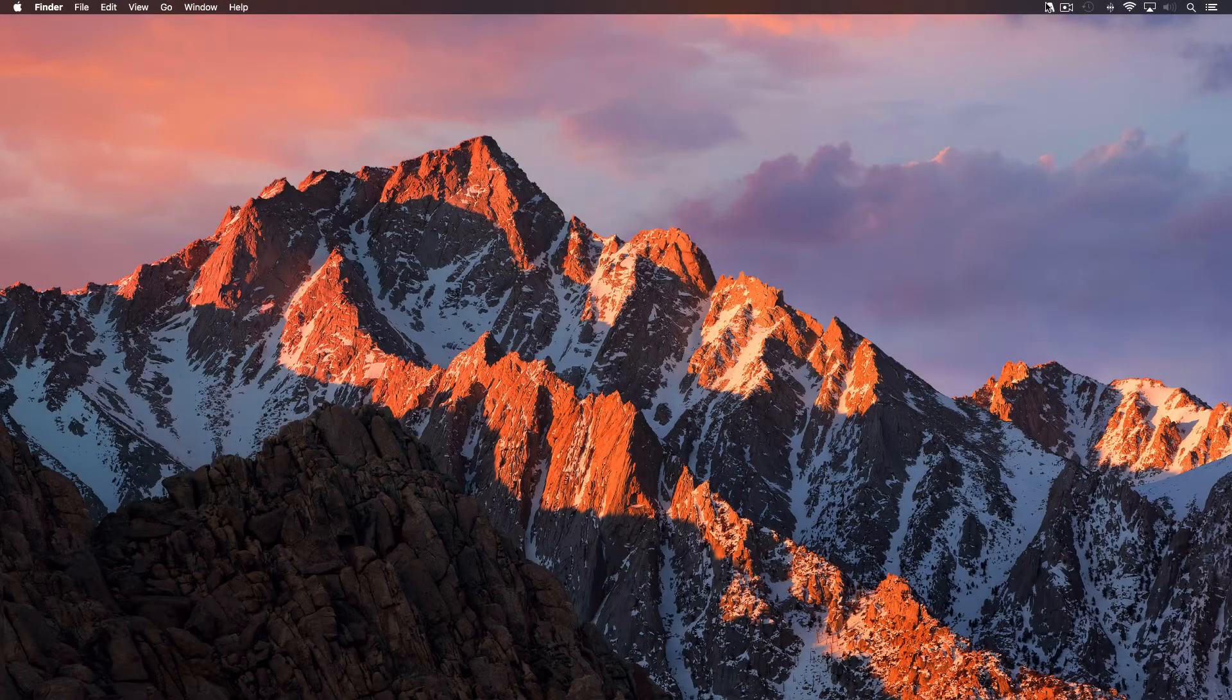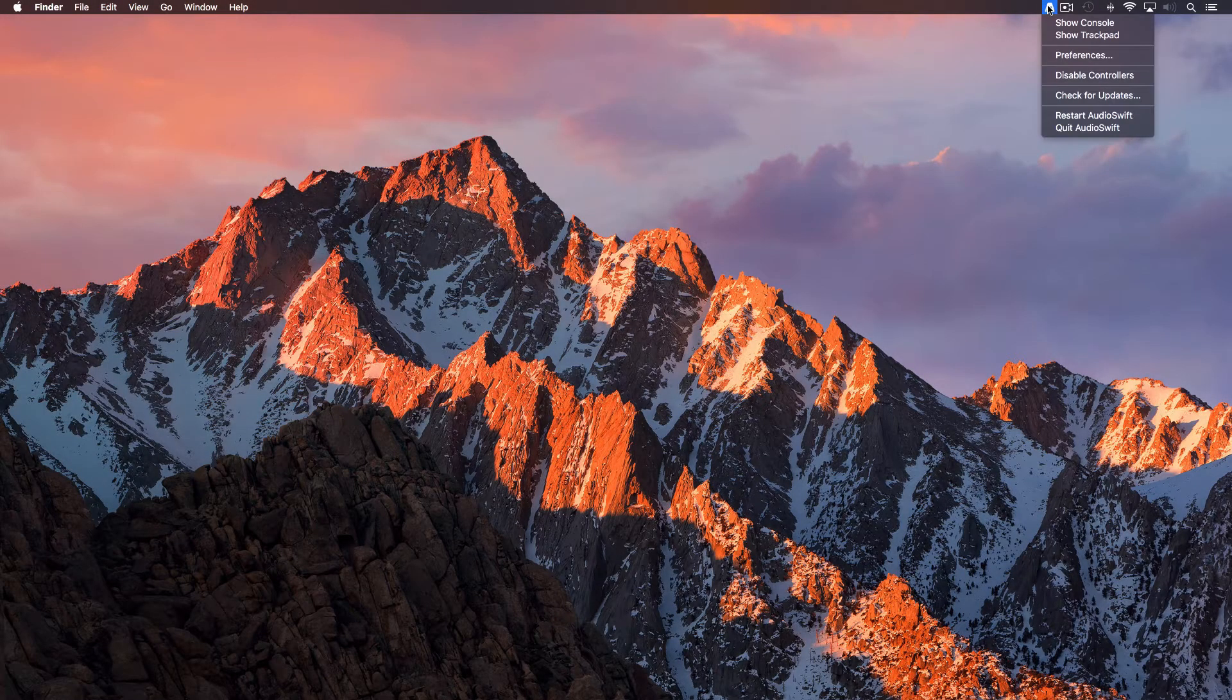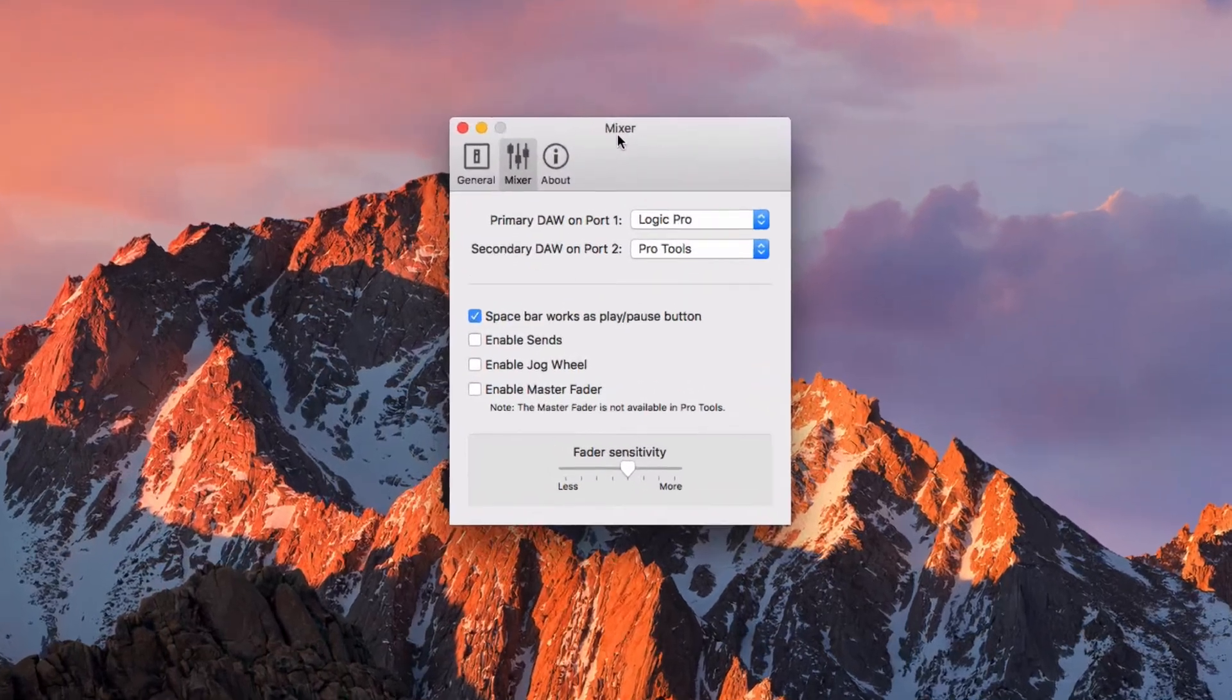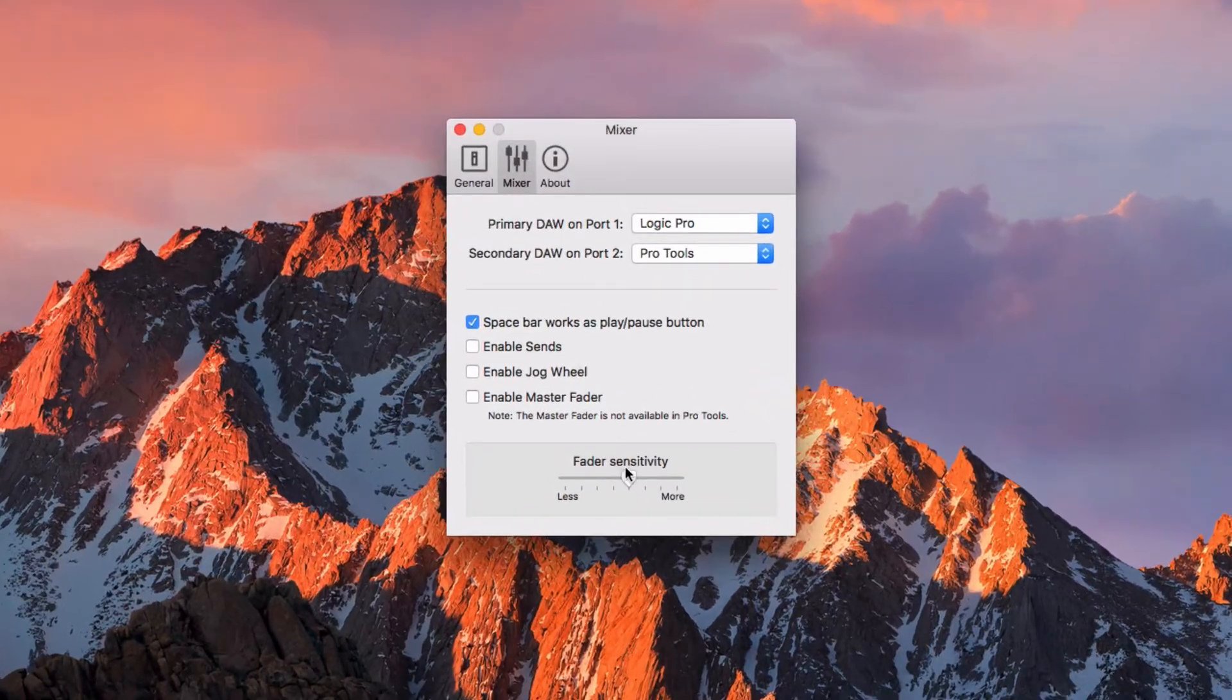You can also change the sensitivity of the fader by going to preferences, mixer tab and move this slider horizontally.